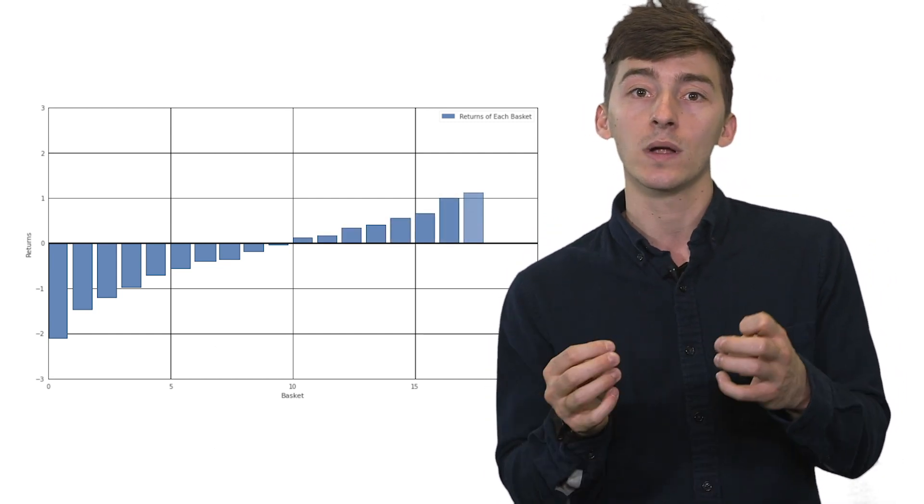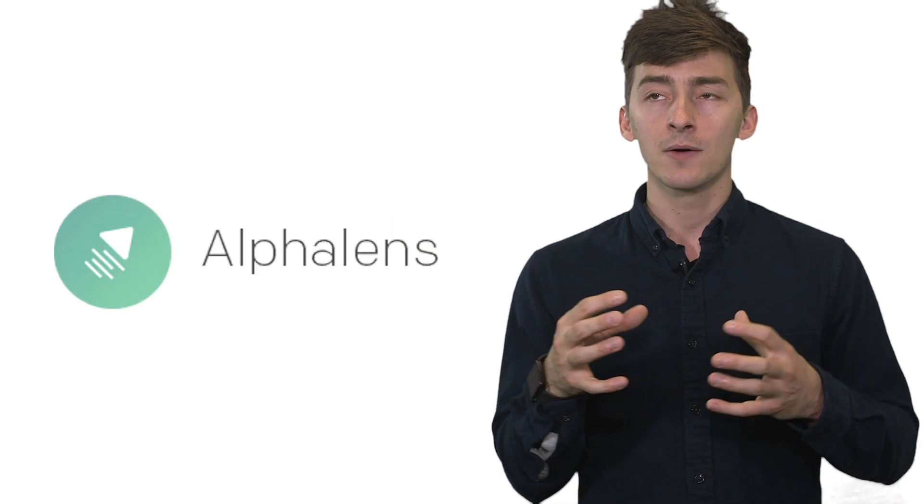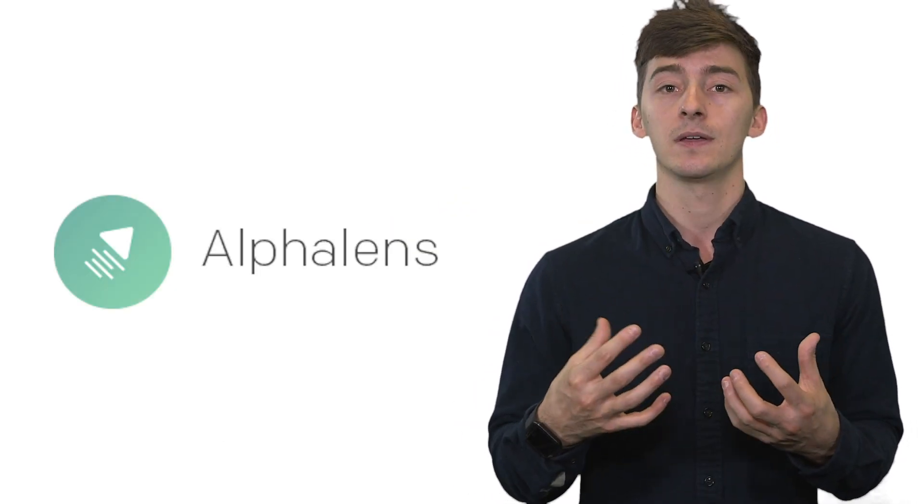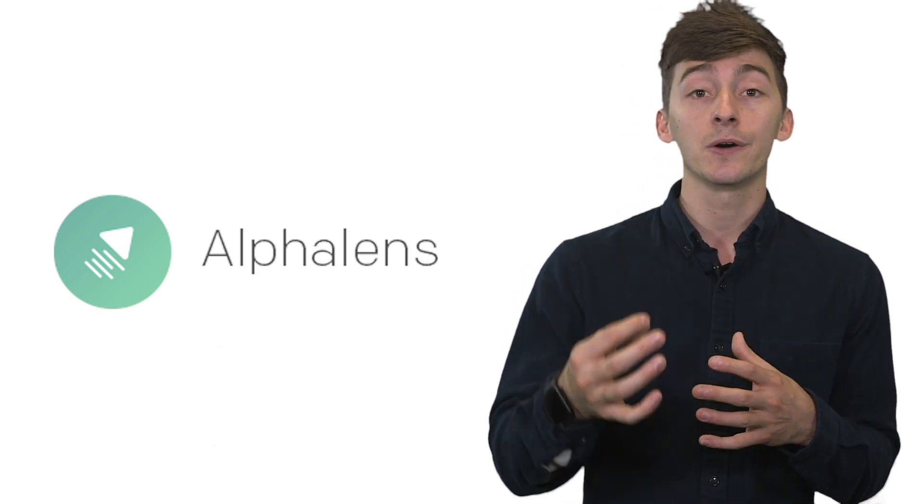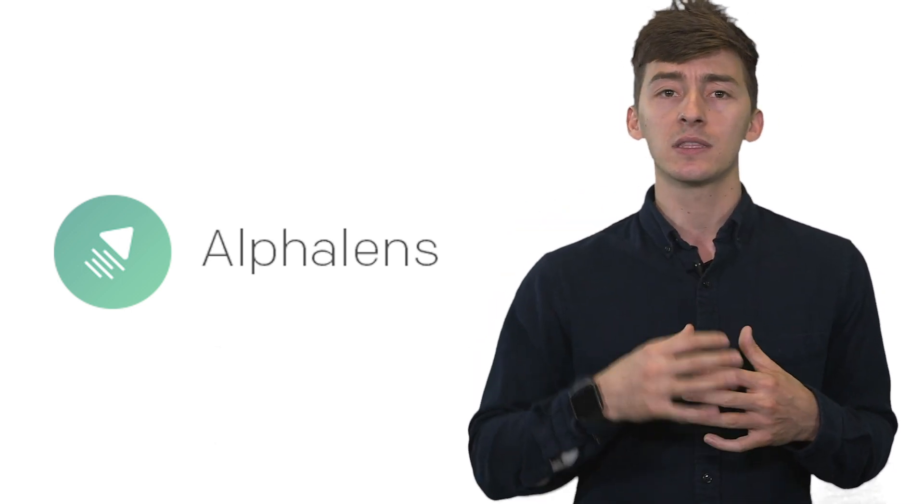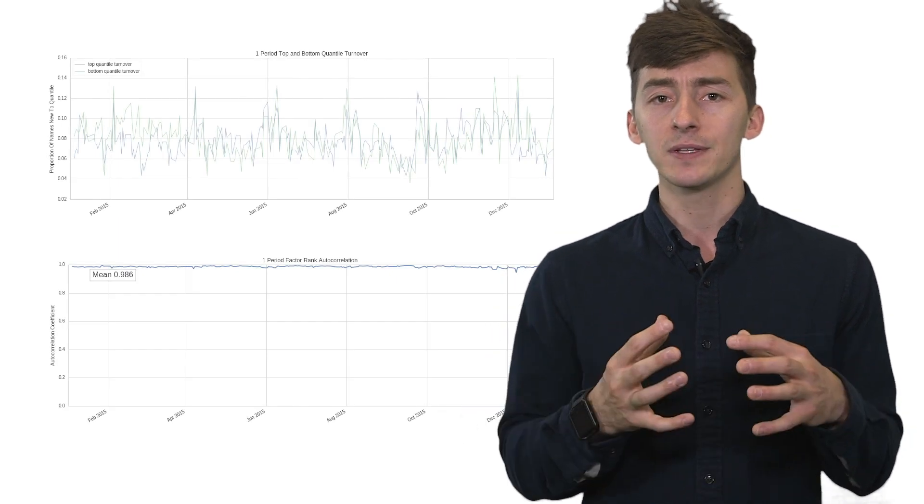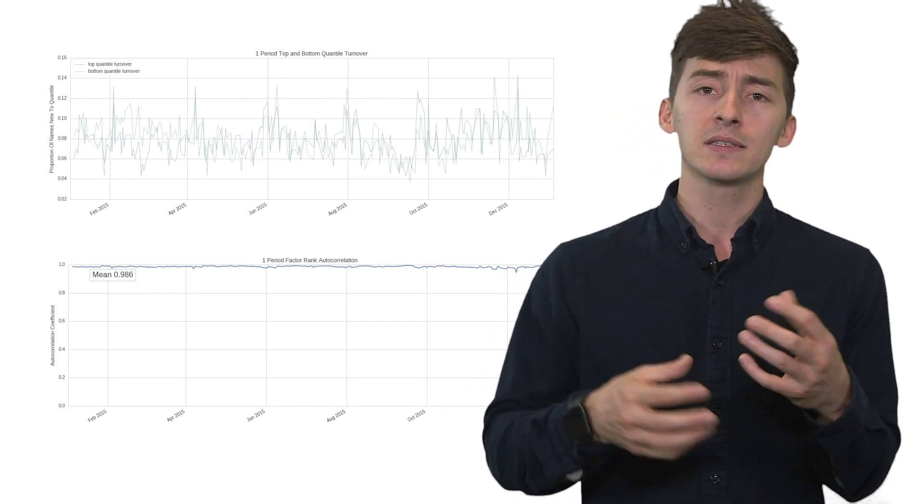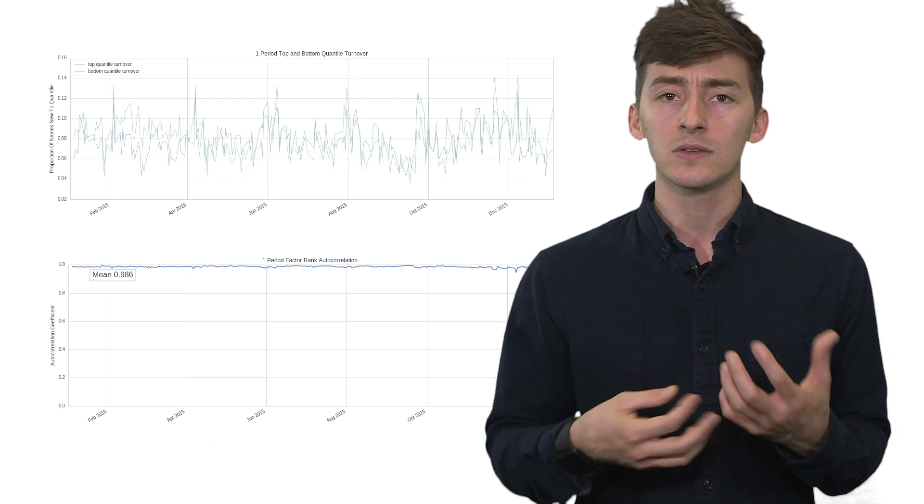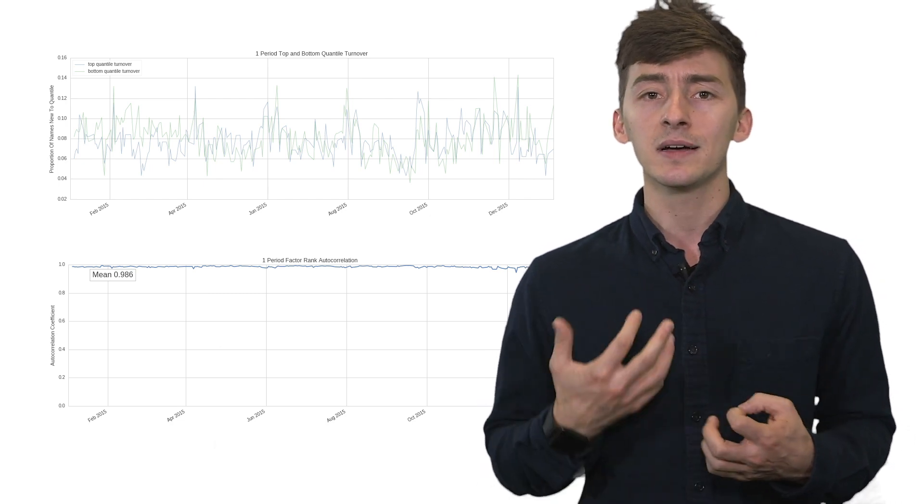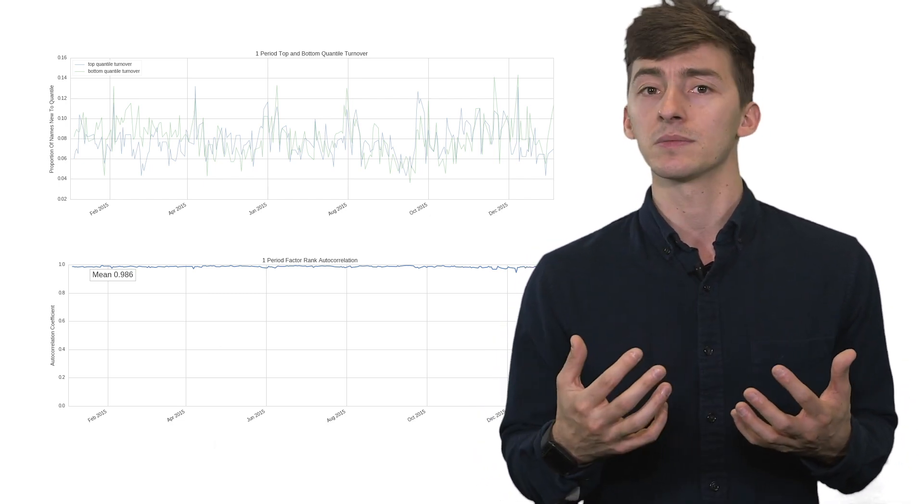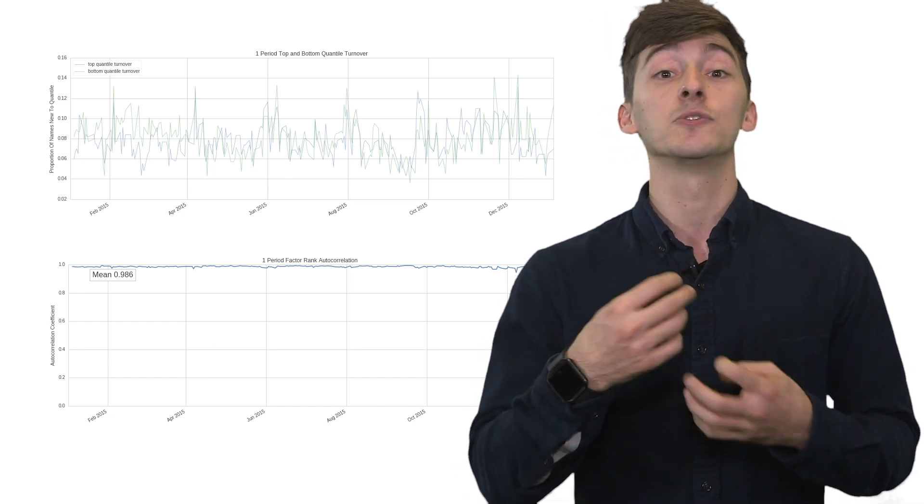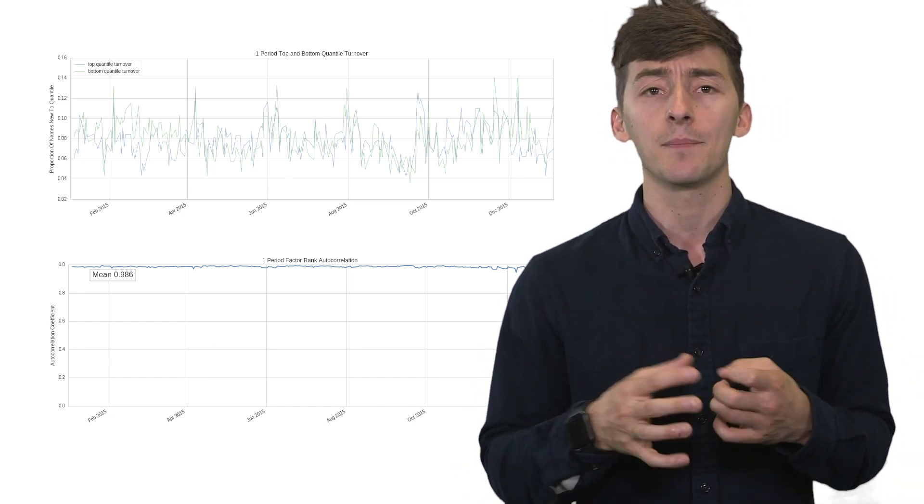Now, we evaluate this using alpha-lens just to check and see the turnover of these individual quantiles, check the predictive power of a given factor. Alpha-lens doesn't actually include commissions and slippage costs, but it has a number of plots and statistics that you can look at to get a sense of whether you're going to incur some slippage costs later, just during this analytical research step.